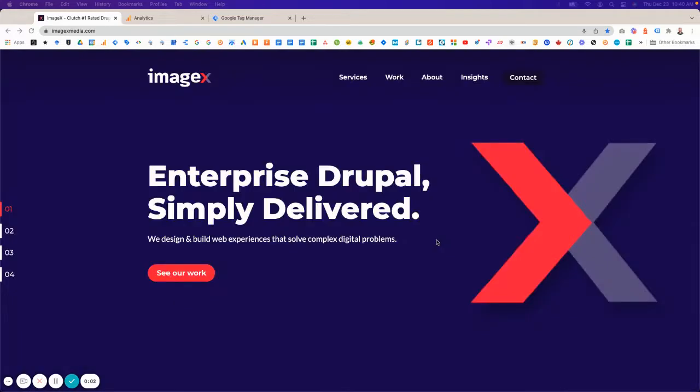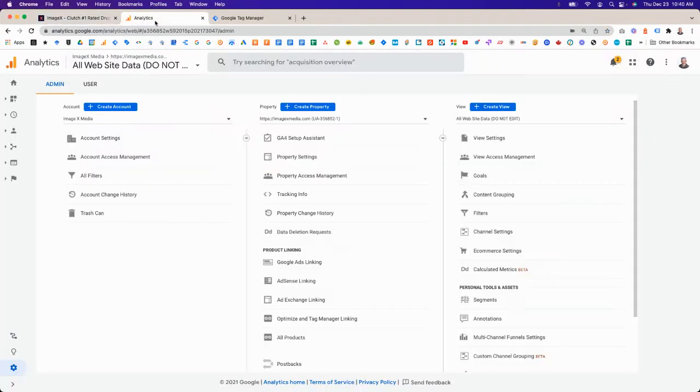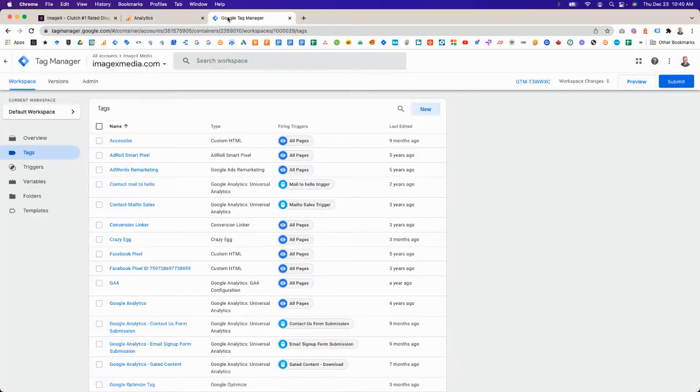Hi, this is a short video to show you how to add Google Analytics 4 tracking to your website. You'll need admin access to both Google Analytics and Google Tag Manager to do this.